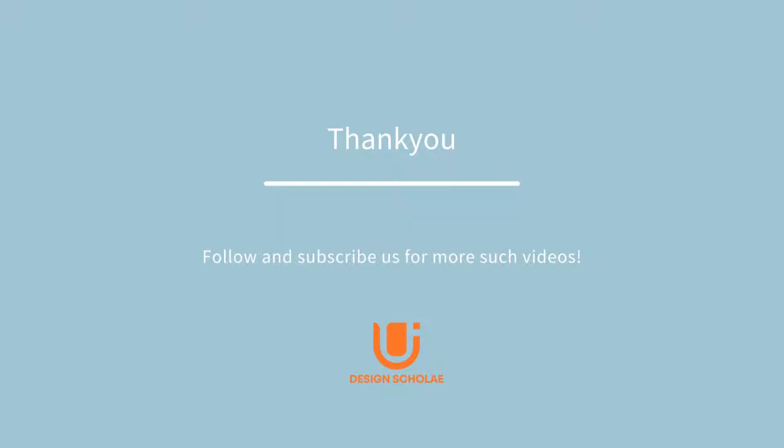So that's all for this video. I hope it was helpful in the series about plugins. Stay tuned for the next video, and for more such videos, do follow and subscribe our channel. Thank you for watching.